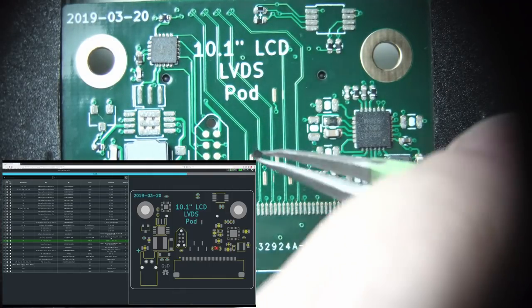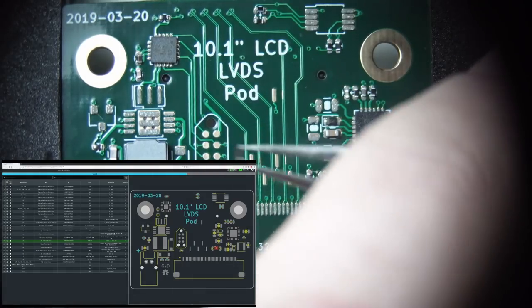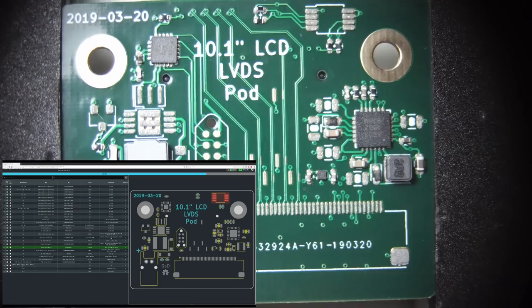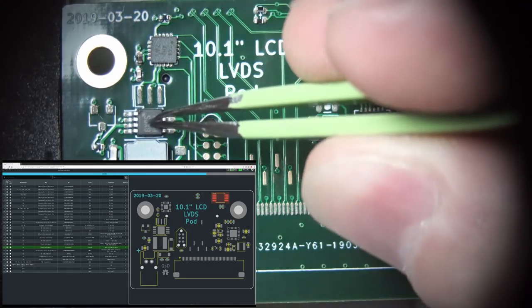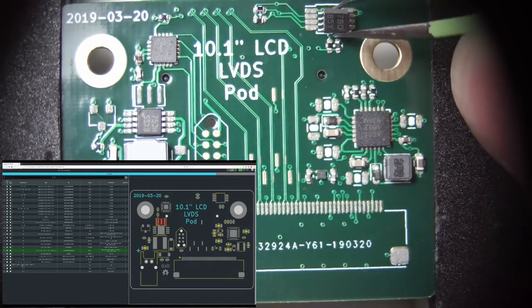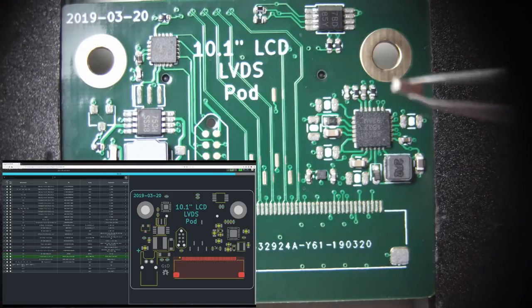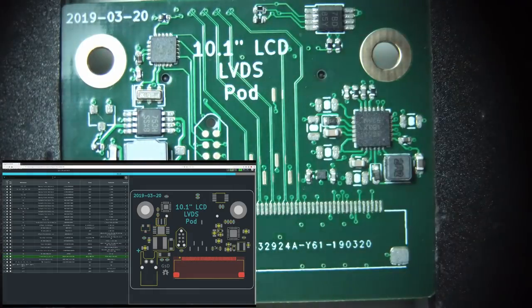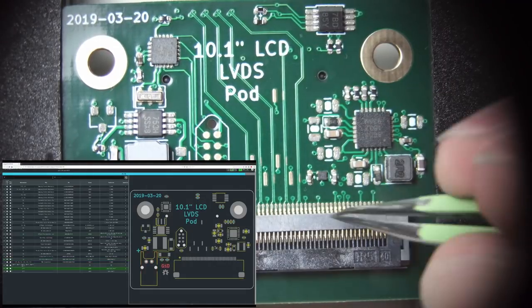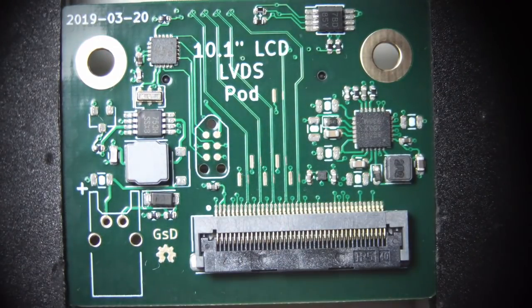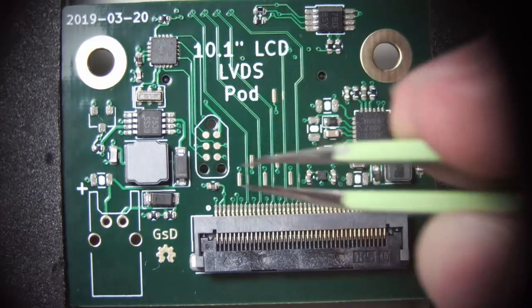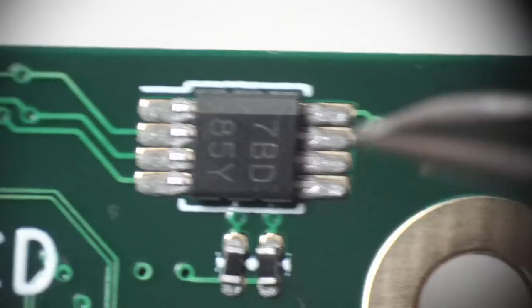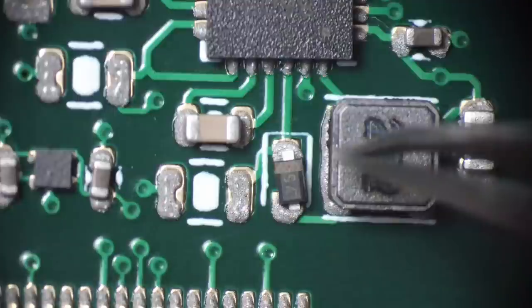And so once all the parts are placed, I just go around and make sure they're all in nice contact with the solder paste by just lightly tapping on top of them, pushing them down. If you don't do this you can get tombstoning occurring where a part will solder on one side and not the other and it'll lift up.